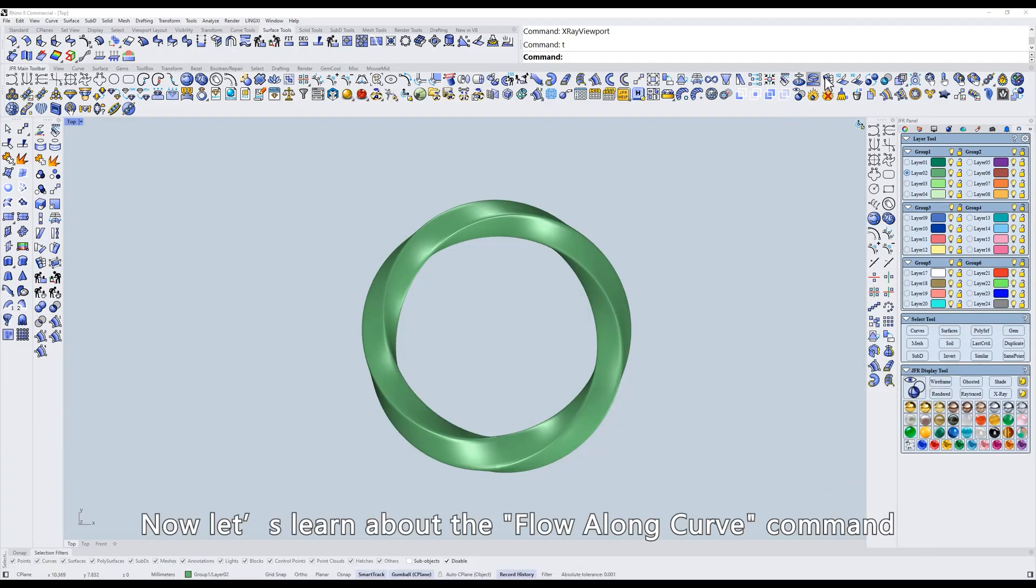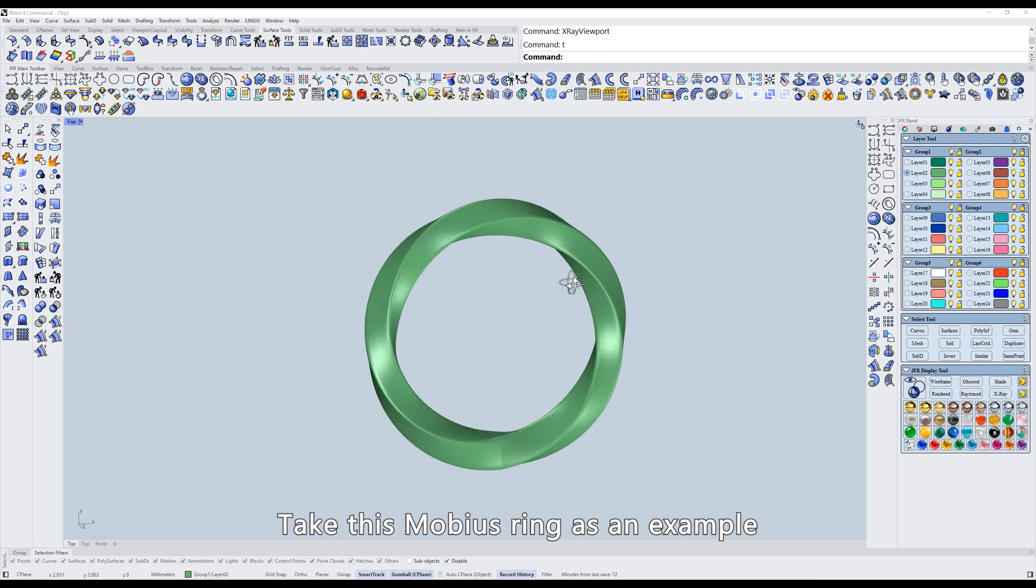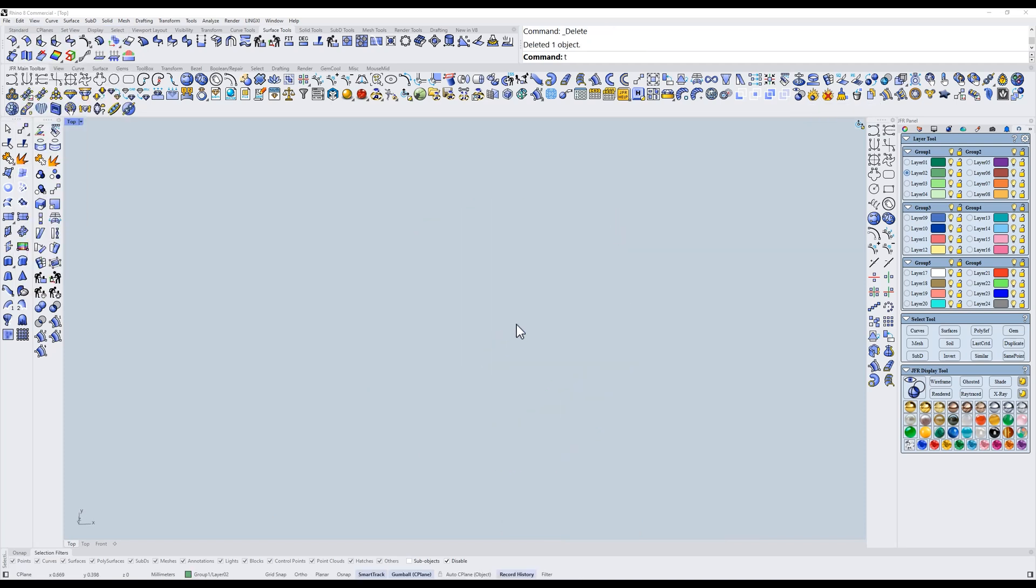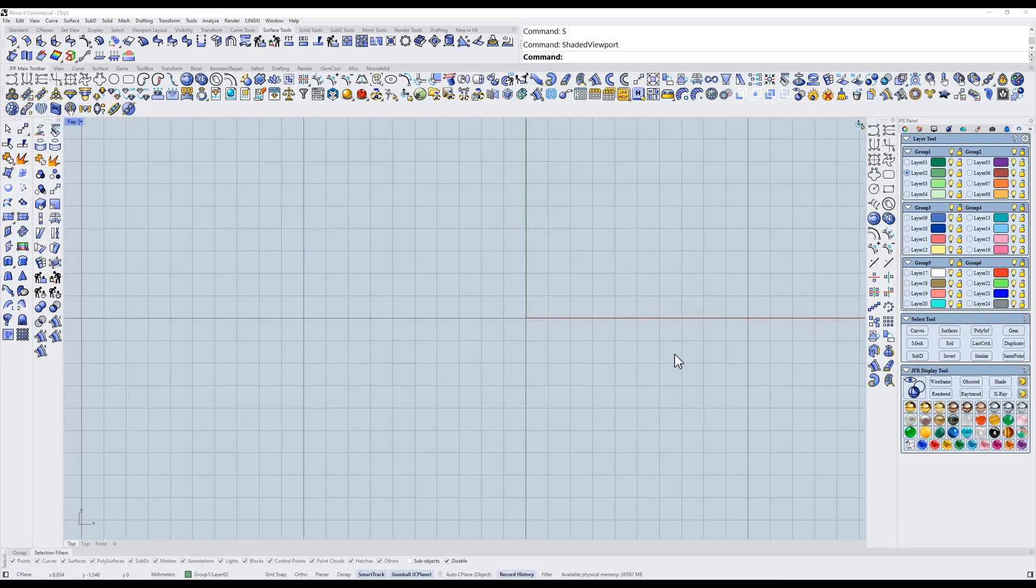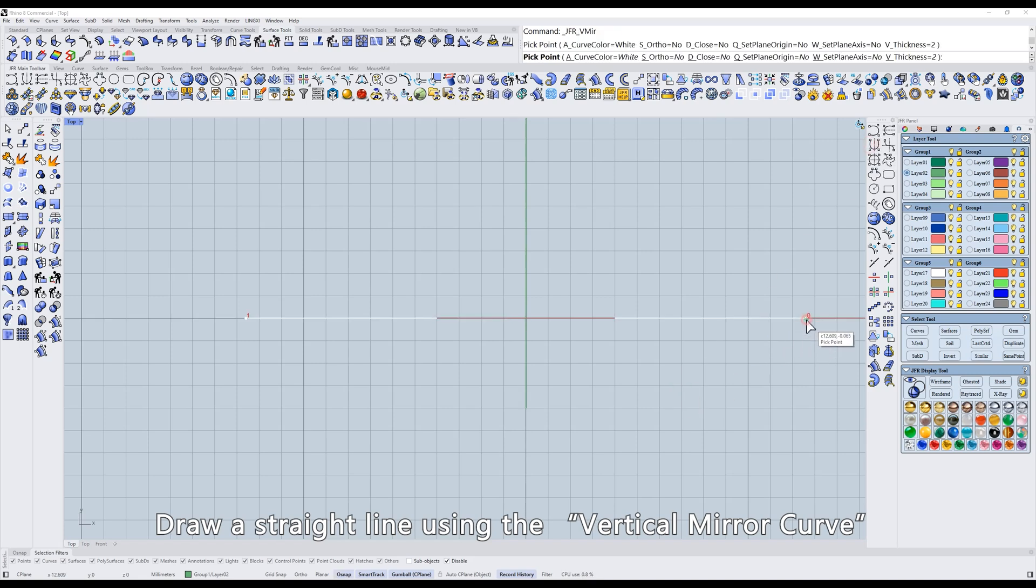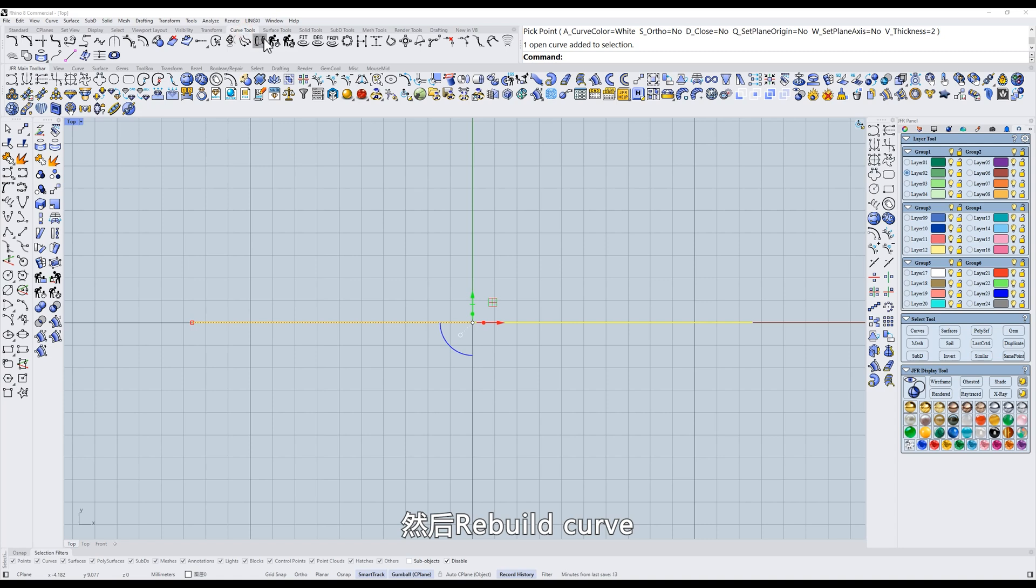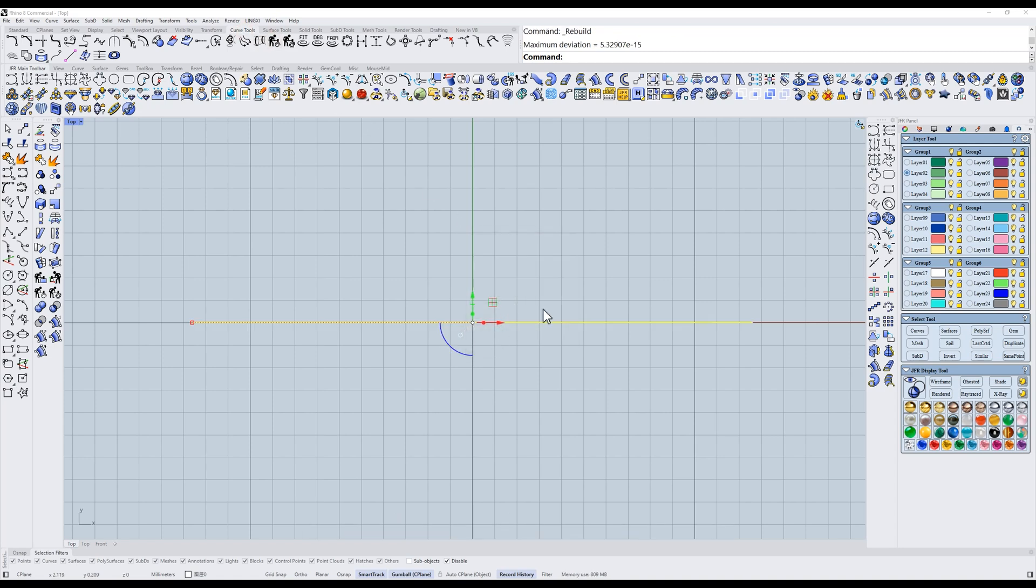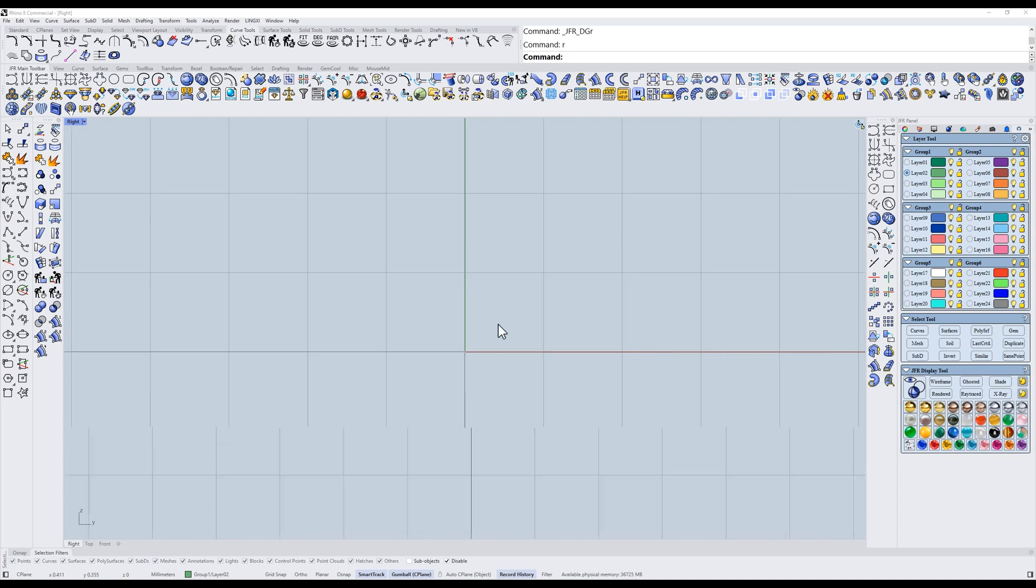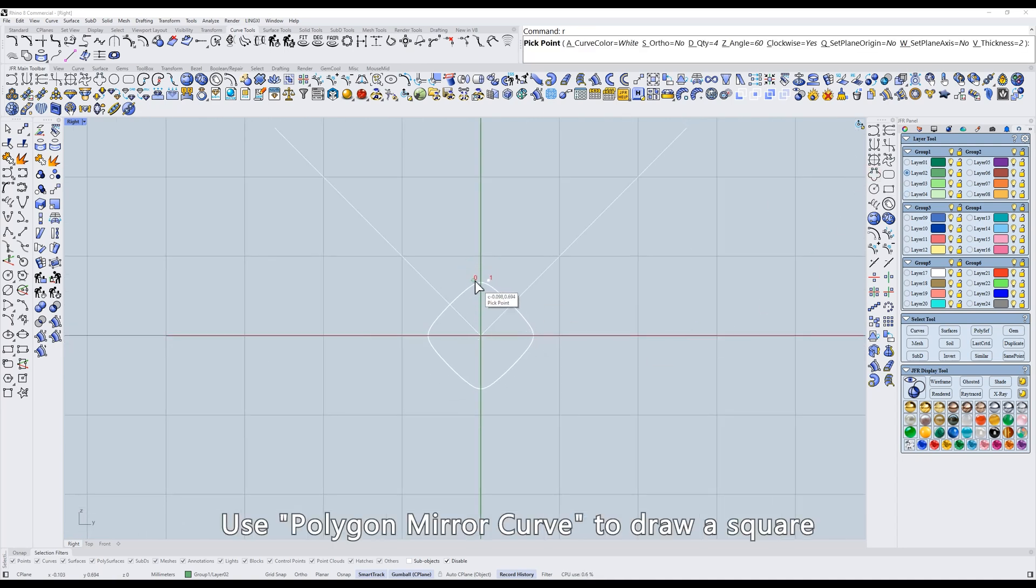Now let's learn about the Flow Along Curve command. Take this Mobius ring as an example. Draw a straight line using the vertical mirror curve, and use the vertical mirror curve to draw a square.